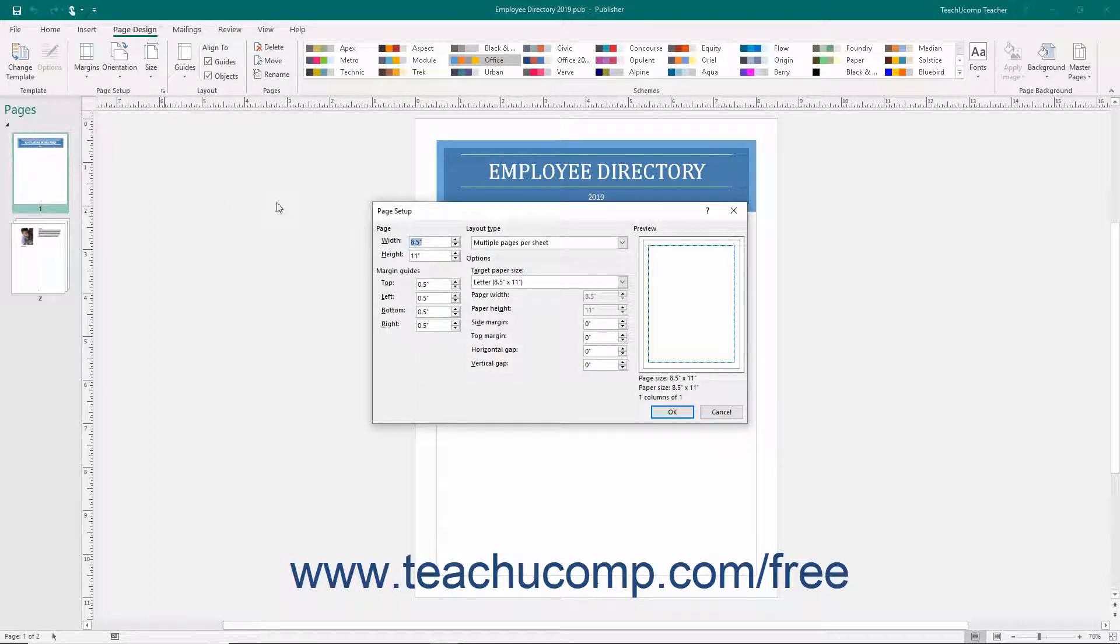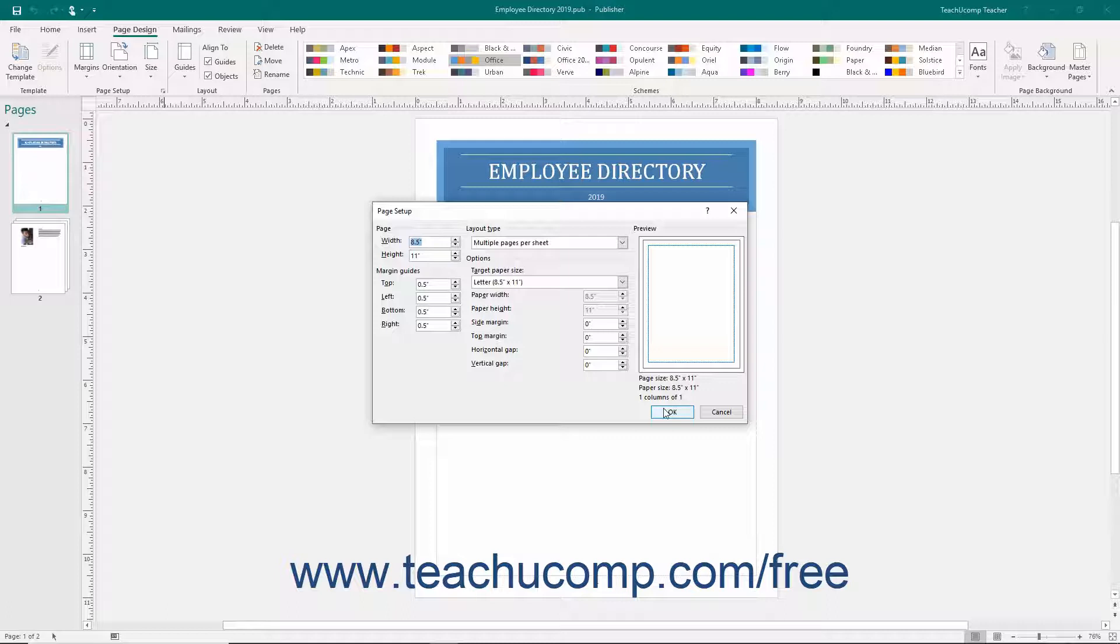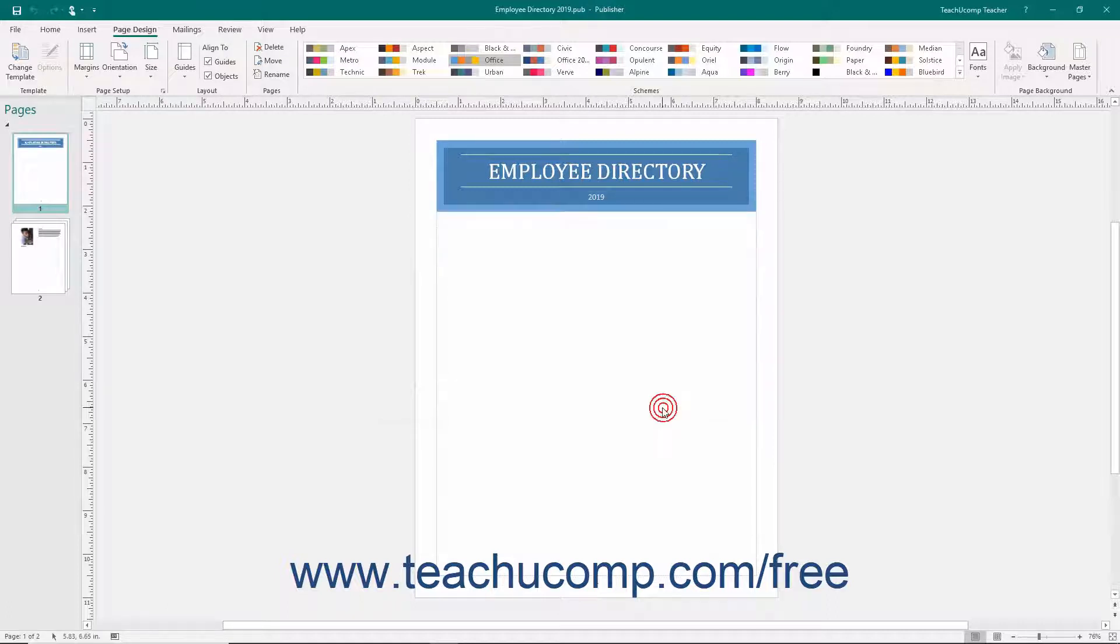You will also want to check the way that your publication will print without having to waste paper by printing several copies. Publisher provides a view of your publication called Print Preview to assist you with this. In Print Preview, you will see how your publication will actually print on paper according to the specifications that you've set in the Page Setup dialog box.